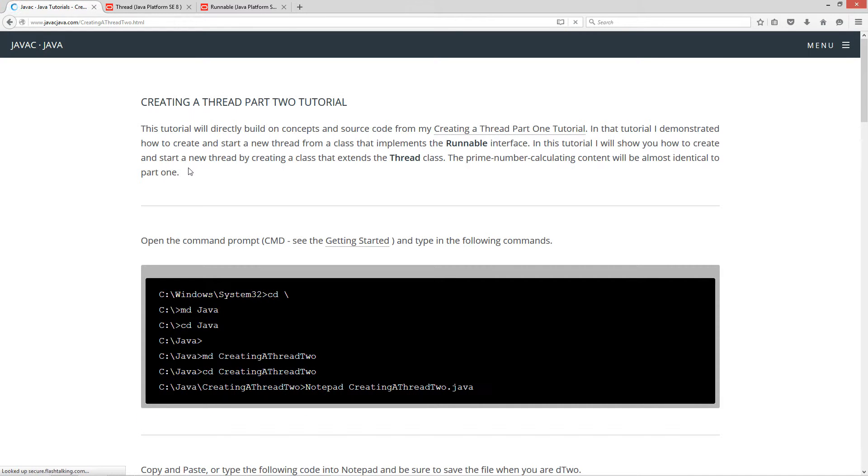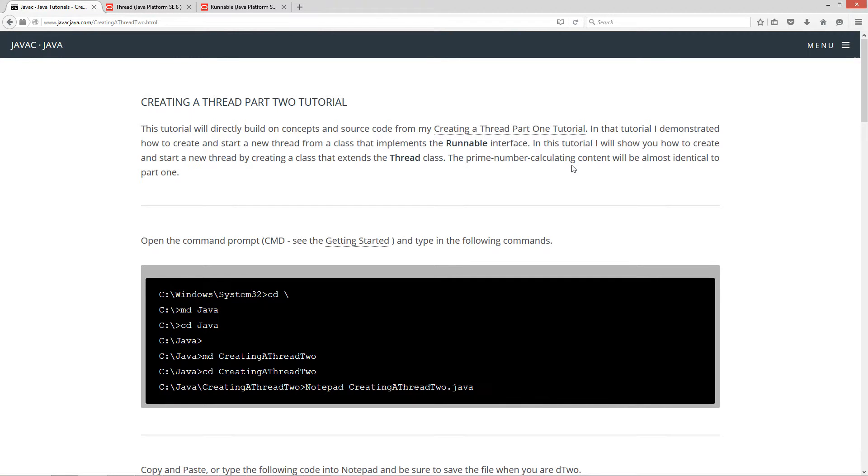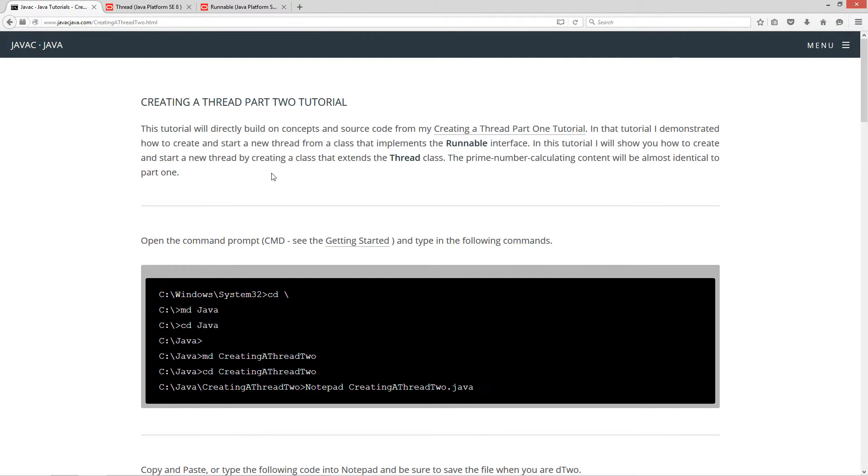This tutorial will directly build on concepts and source code from my creating a thread part one tutorial. In that tutorial I demonstrated how to create and start a new thread from a class that implements the runnable interface. In this tutorial I will show you how to create and start a new thread by creating a class that extends the thread class. The prime number calculating content will be almost identical to part one.